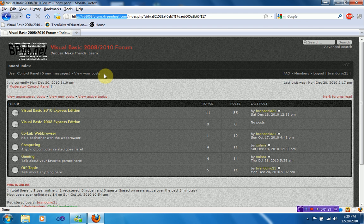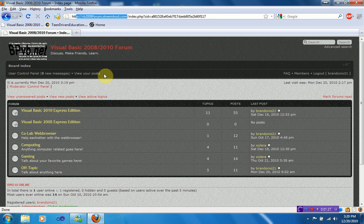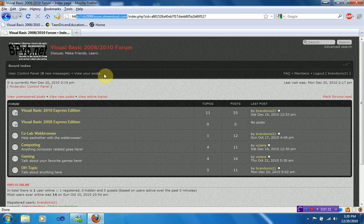So I was thinking about going to GoDaddy, or any other domain name service, and actually purchasing a .com domain name for this forum. So what I want is your guys' opinion. What should the domain name be?